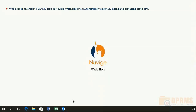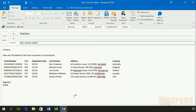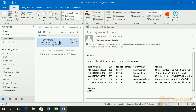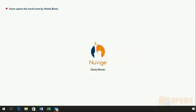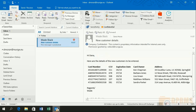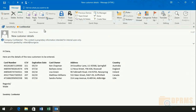In the next slide, Wade Black will prepare an email with some credit card numbers and send it to Dana Moran, who works in the same company. He chooses not to label the email and then sends it off. Looking in the sent items, we can see that the document was automatically protected with IRM before it was sent. Take also note that the email was automatically labeled as Confidential. In this slide, Dana Moran will open the email that Wade just sent. We can see that it is indeed protected and she can open it successfully.